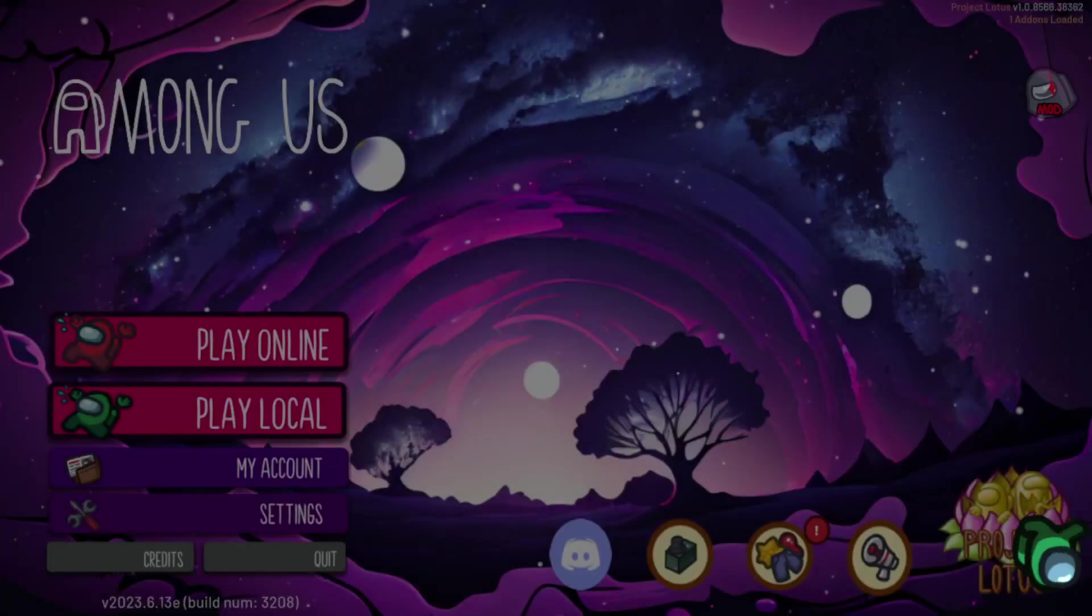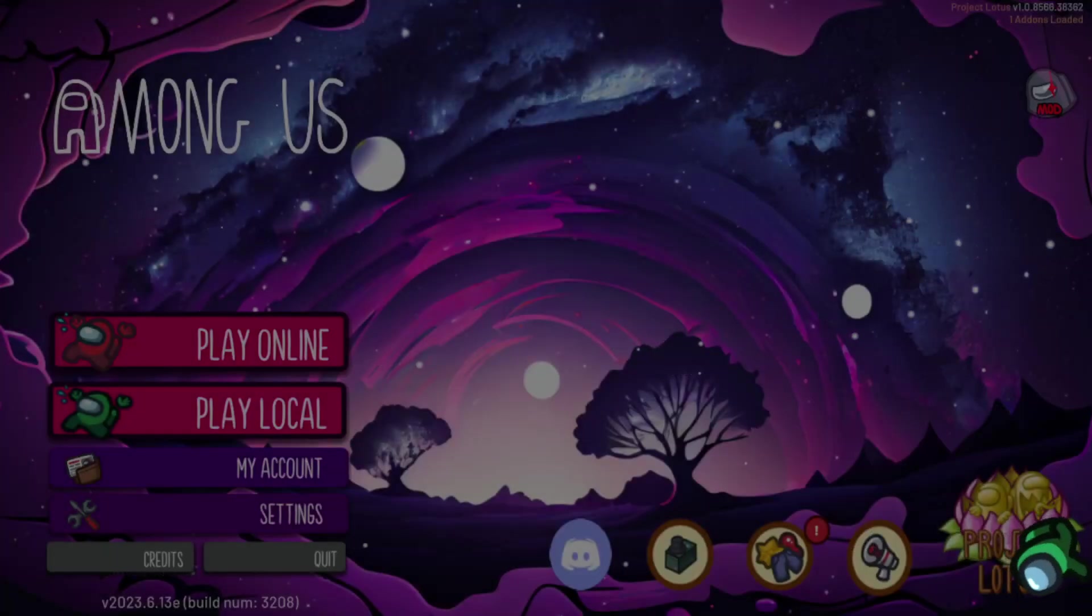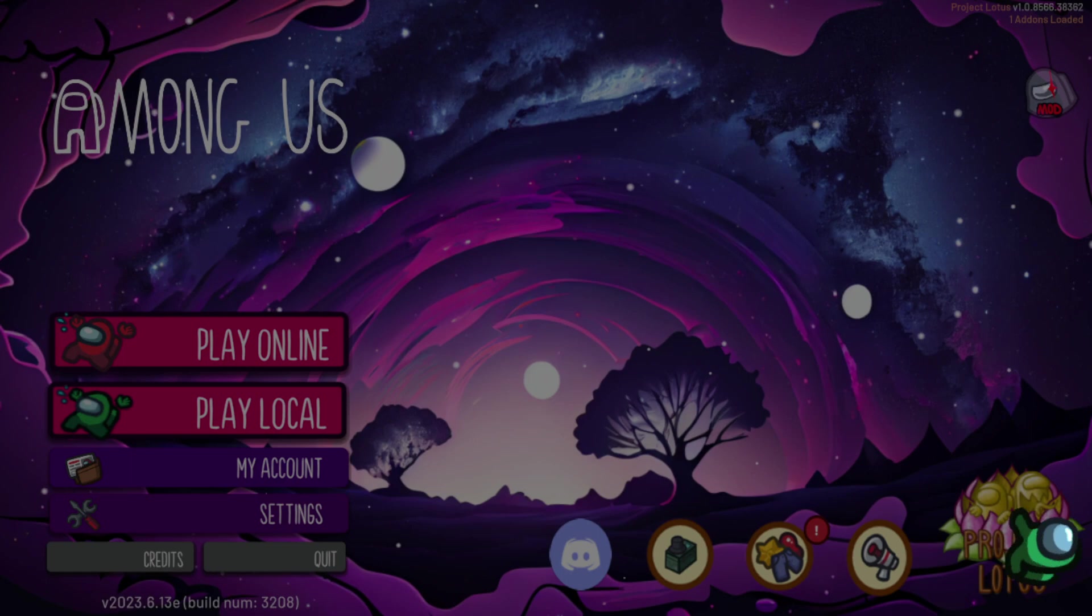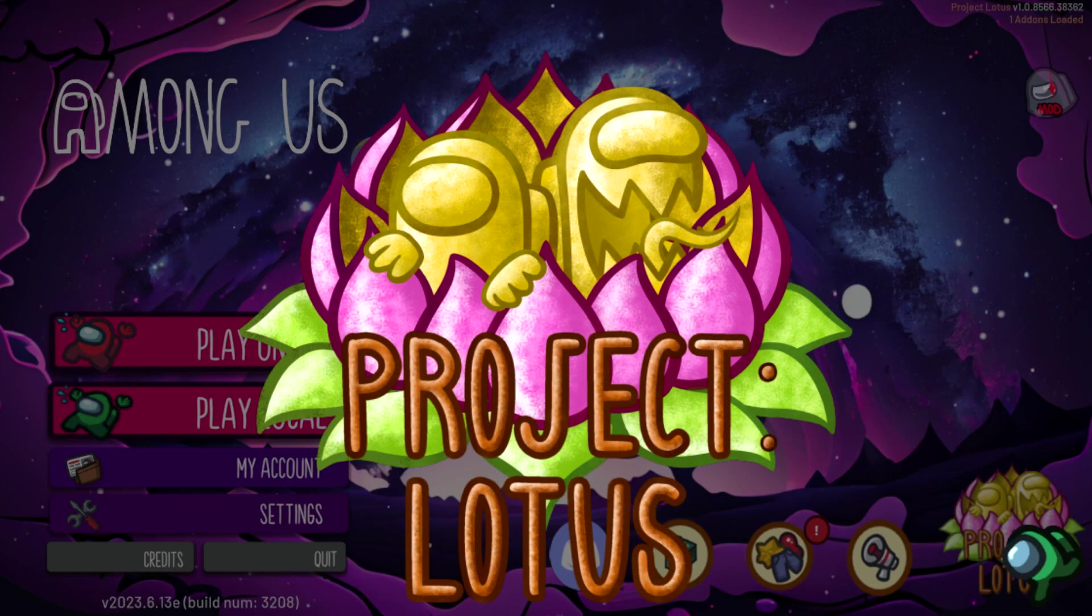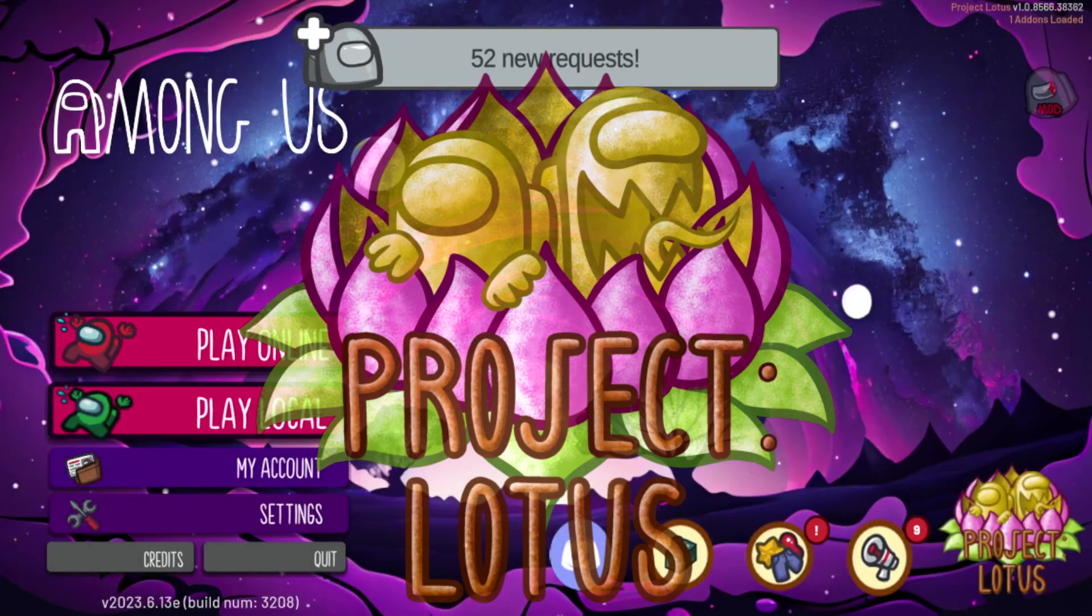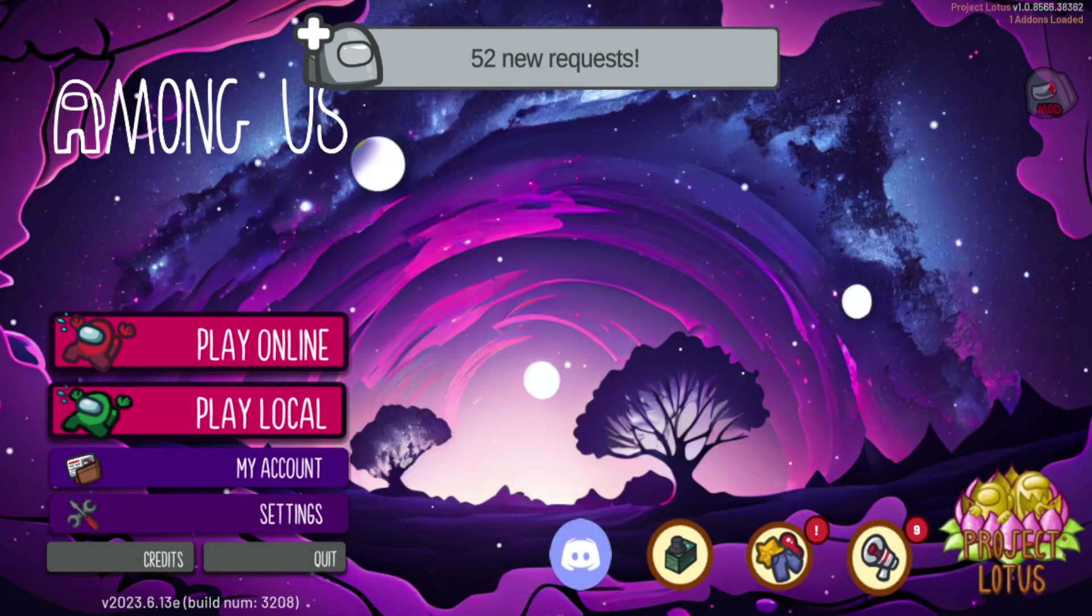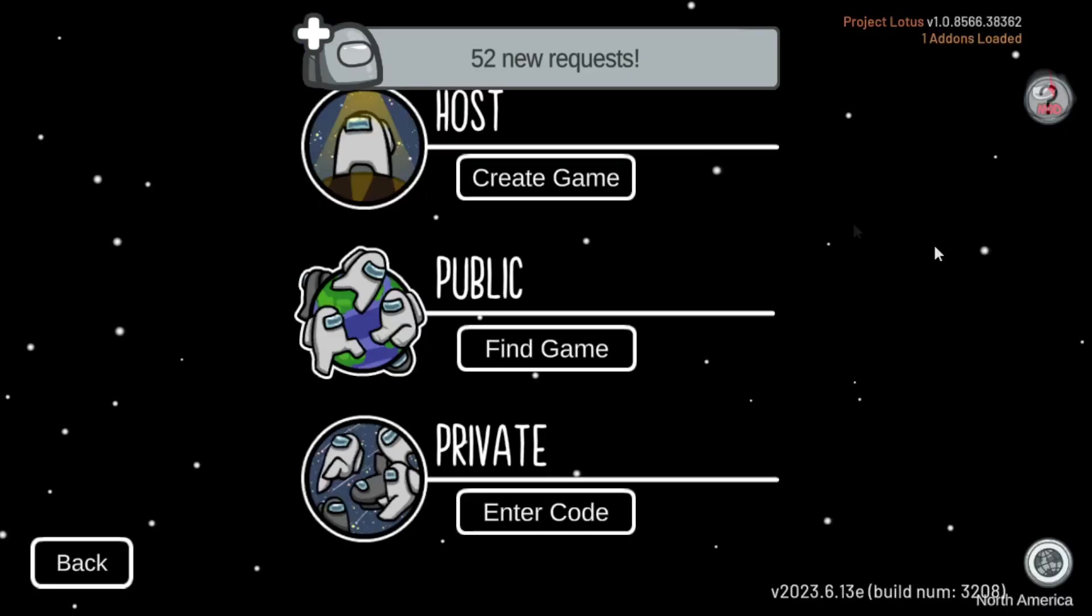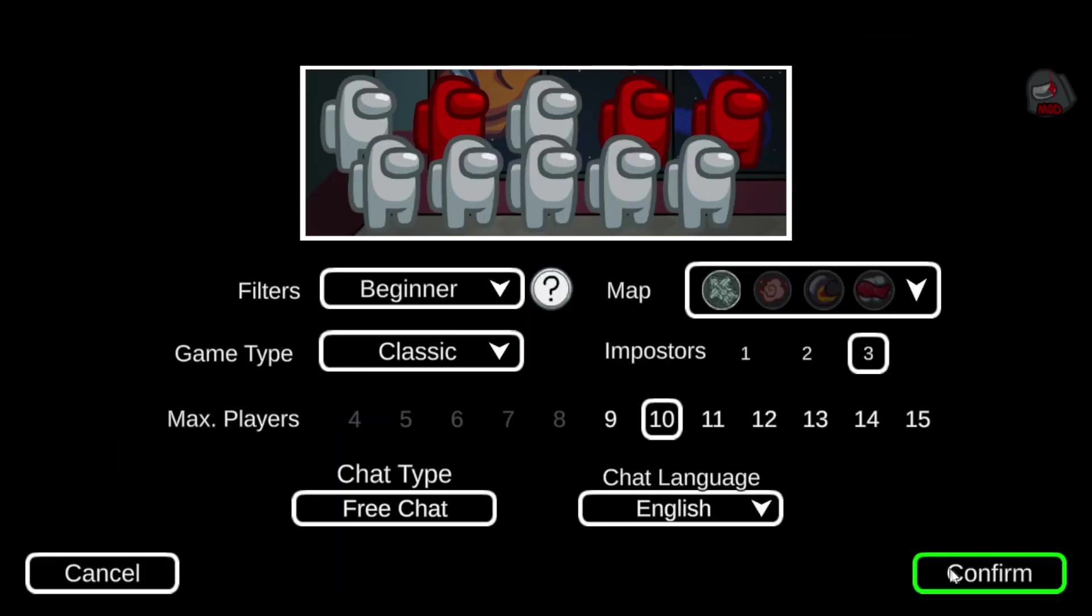Hey there! I'm excited to introduce you to this incredible mod for Among Us, the Project Lotus Mod. This host-only mod brings a whole new level of excitement to your Among Us gameplay.